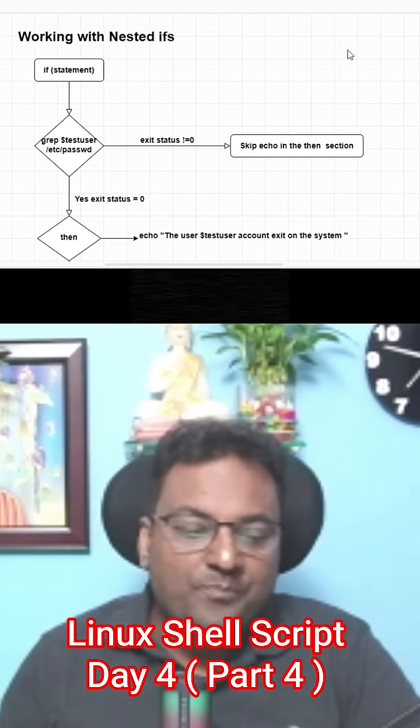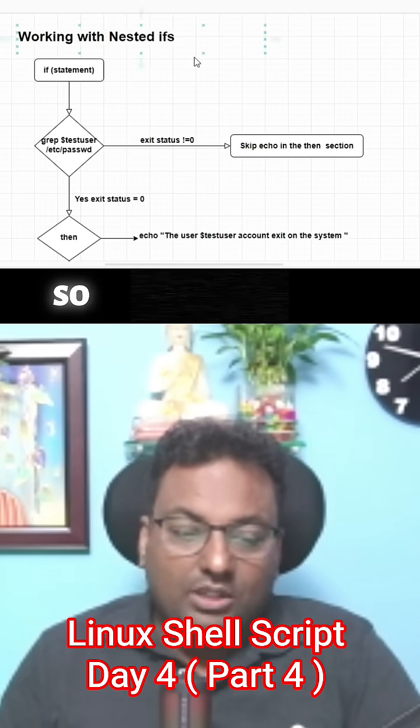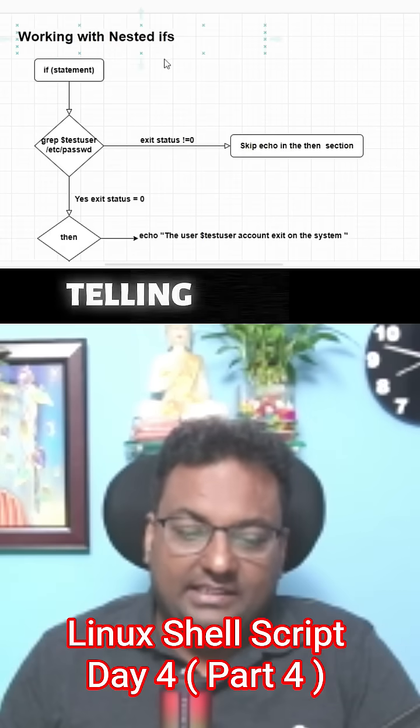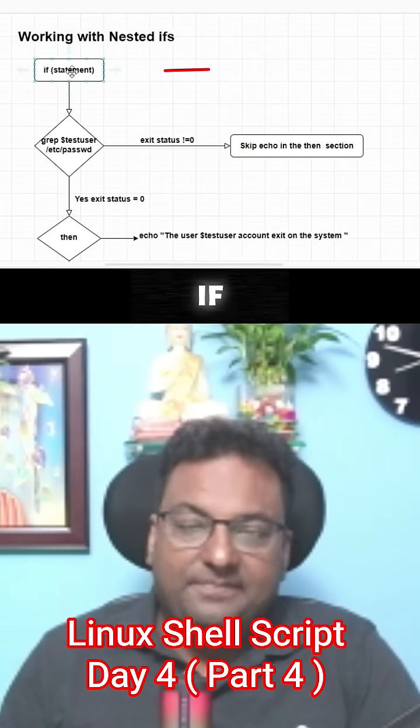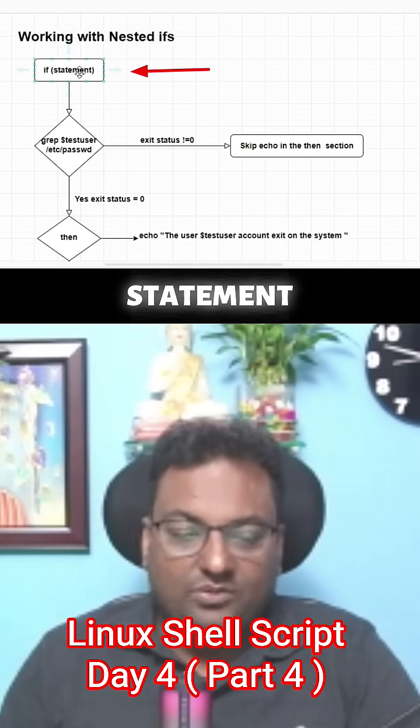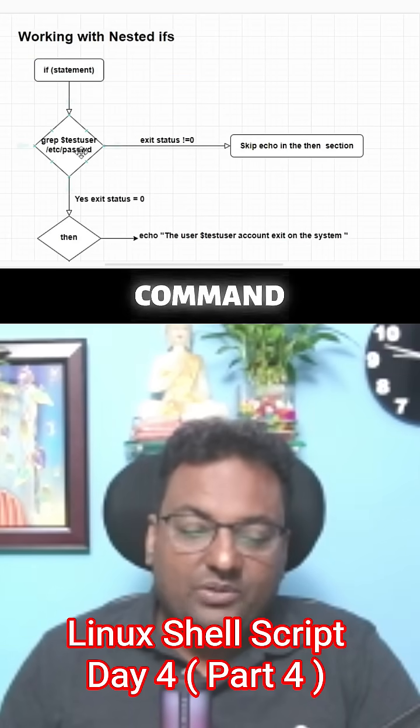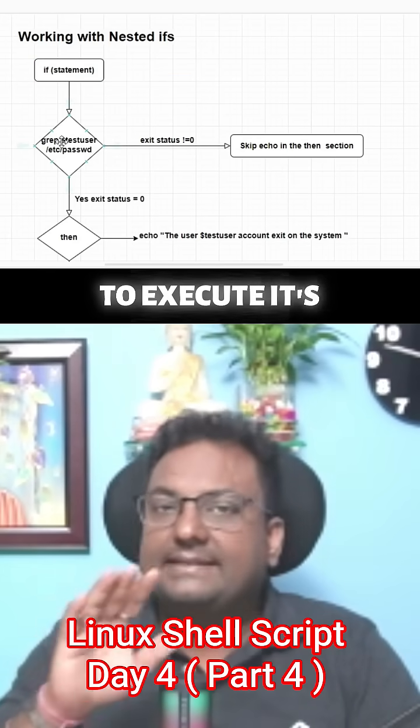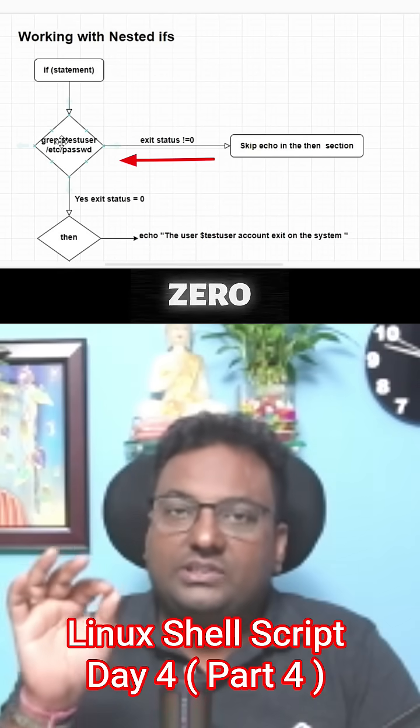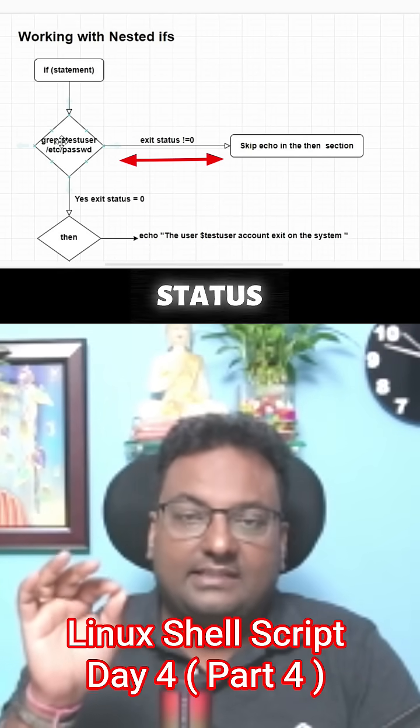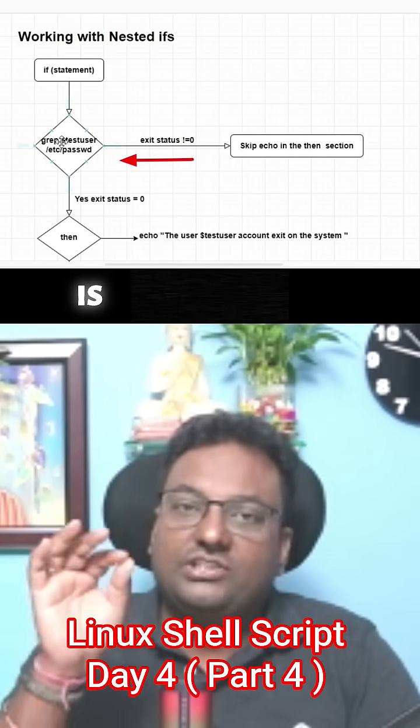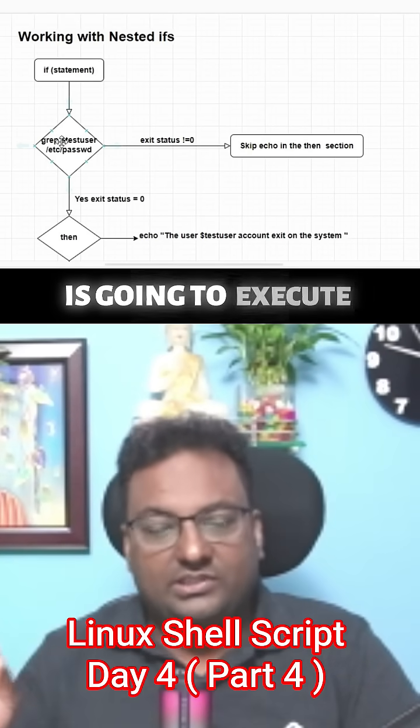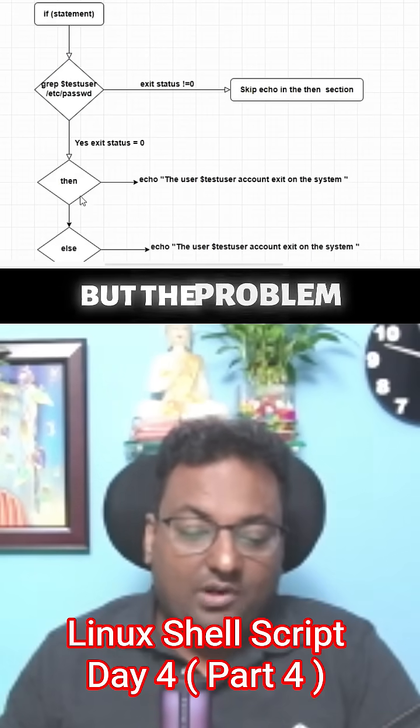What I have done is the same thing I'm telling over here. The if statement - the command which we are going to execute is exiting with a zero status, means the exit status is zero, means the command is going to execute successfully.